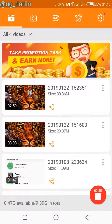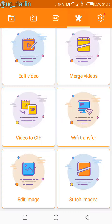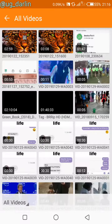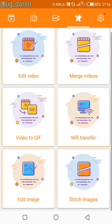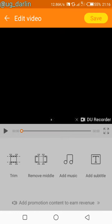Apart from just recording, you could actually edit a video with it. I could choose any of these videos and edit them. As you can see, I have different options — I could trim it, which is to reduce the length of the video, I could remove a part of the video, I could add music, or even add subtitles.